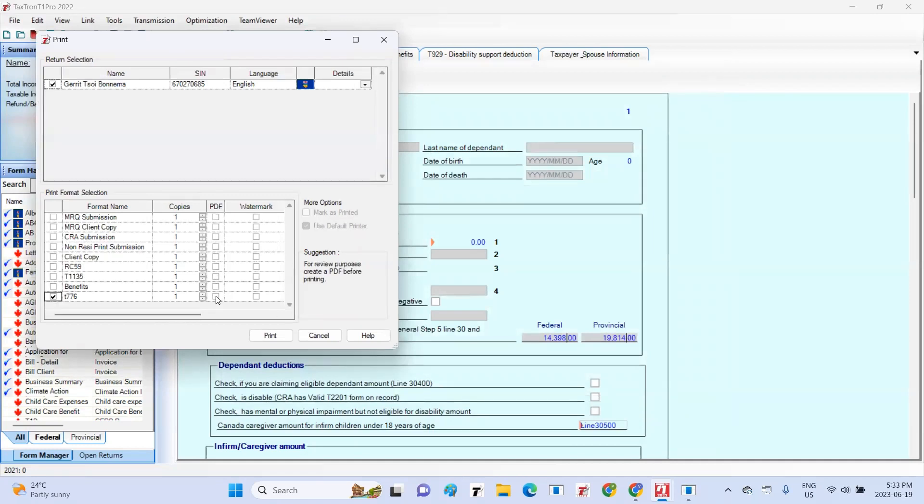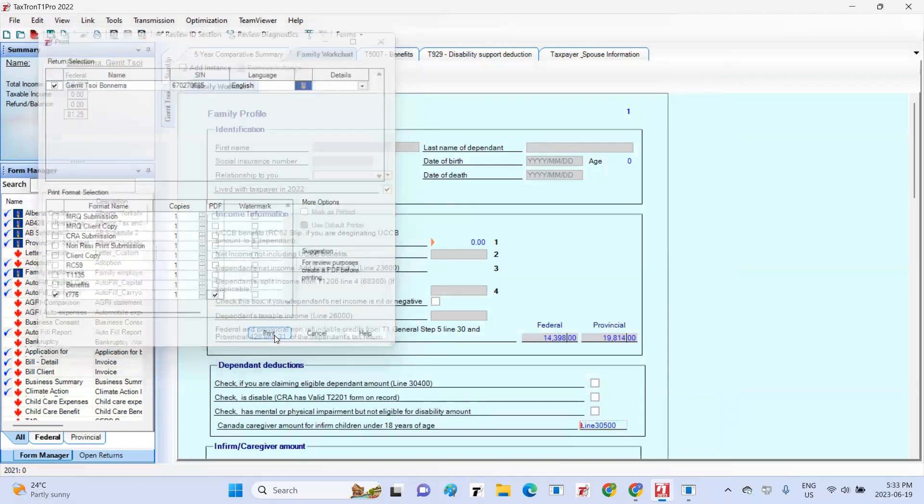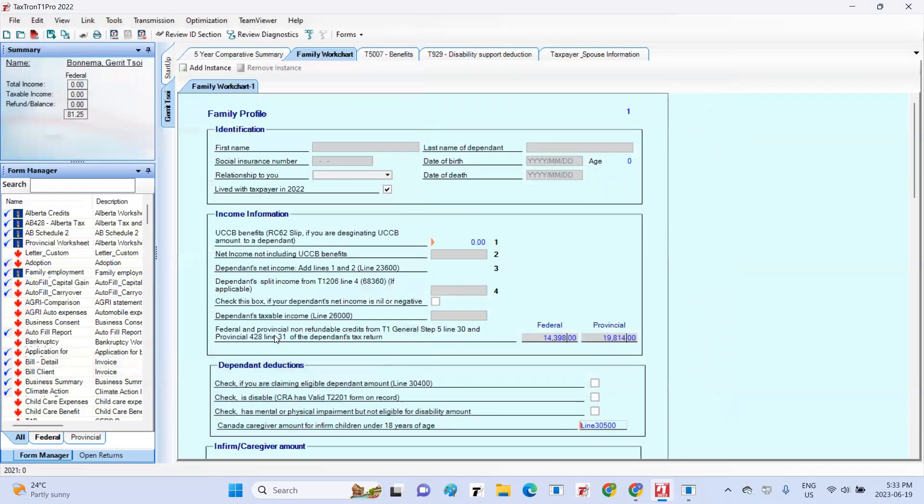If you prefer to print a PDF version of the form, you can choose that option by checking the PDF checkbox next to the desired number of copies you would like to print. You are now ready to continue working on your tax return.